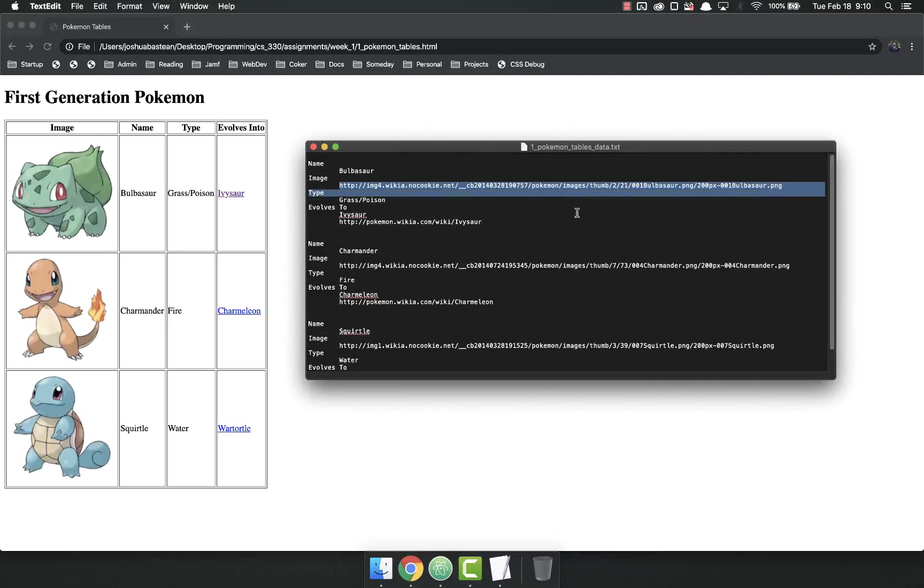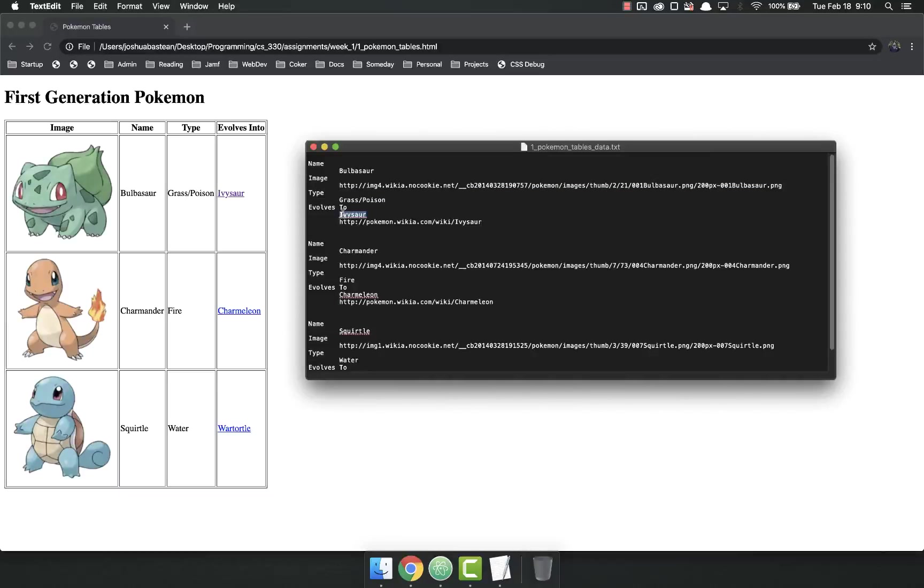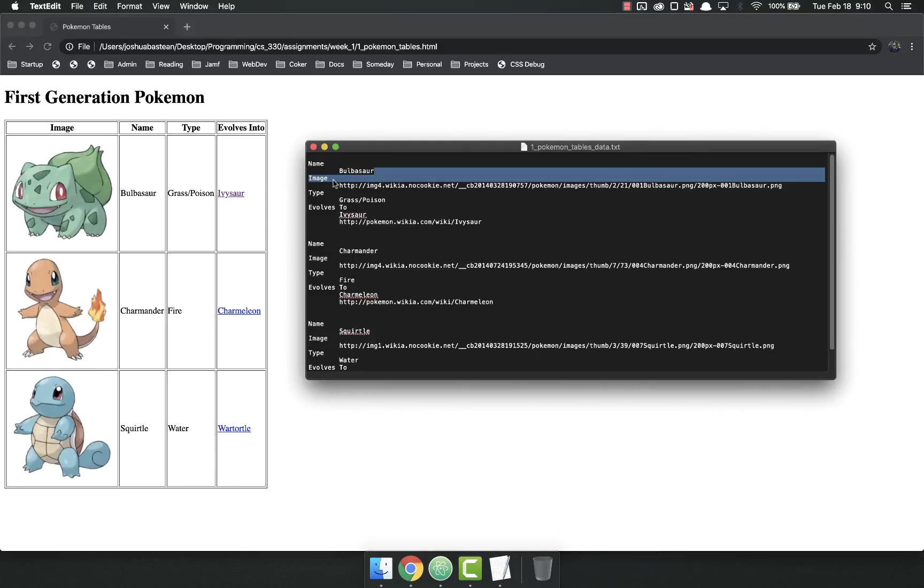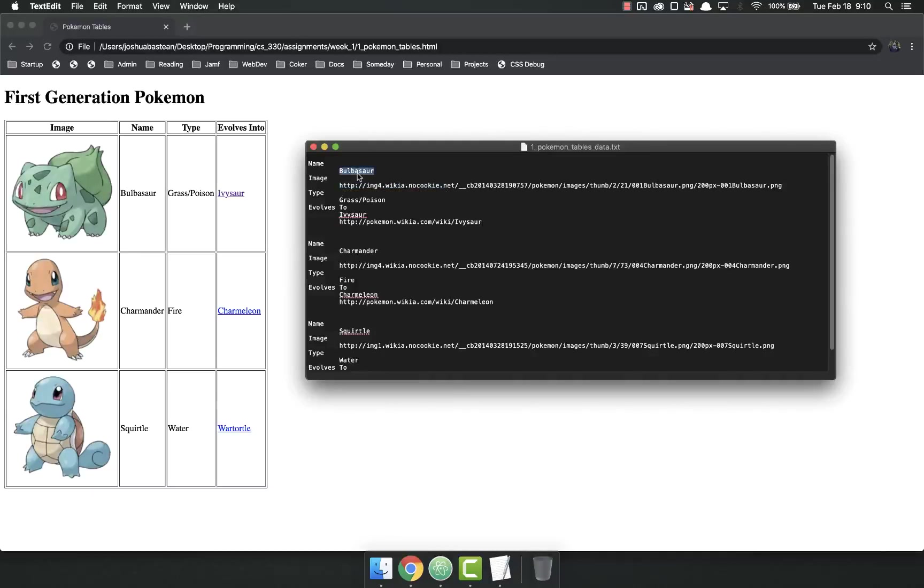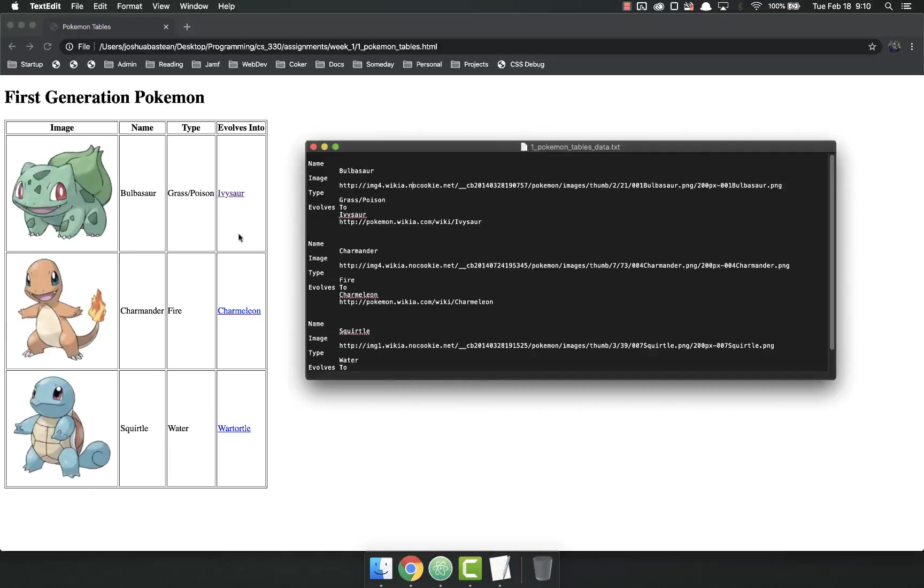You've got their name, you've got a direct link to their image, their type, what they evolve to, and then the link that I want that to go to. By the way, if any of these images links are broken, just Google the Pokémon name and get another one. That's fine, I have no problem with that at all. The important part is that you are putting data into tables.